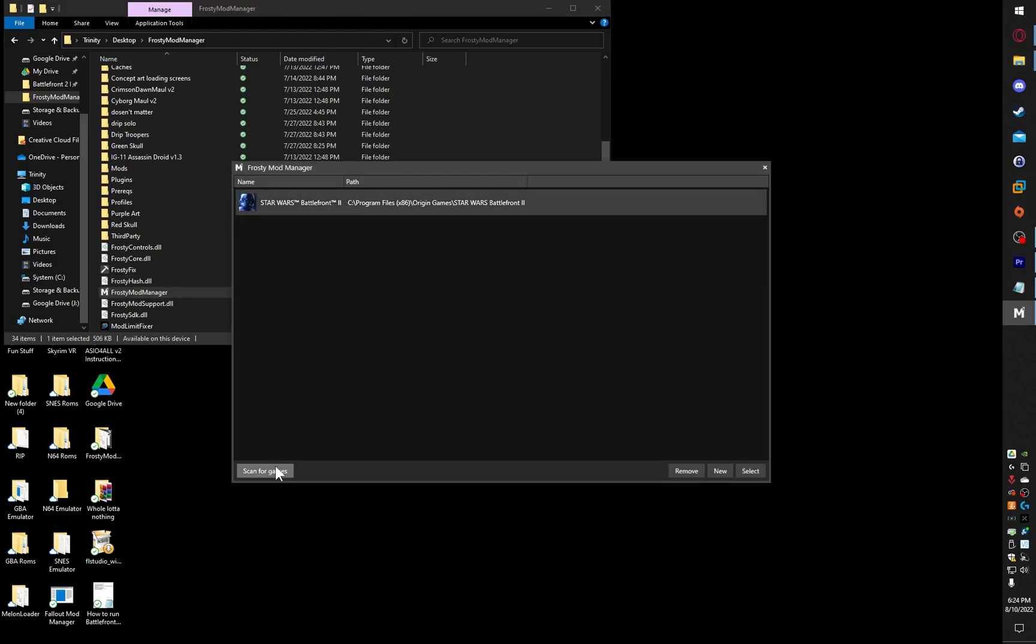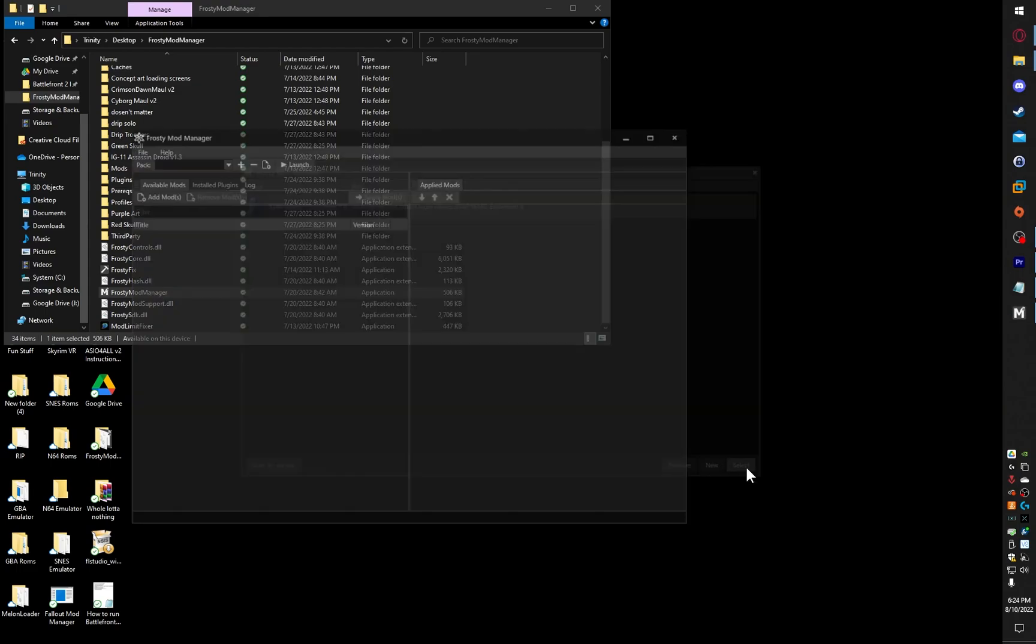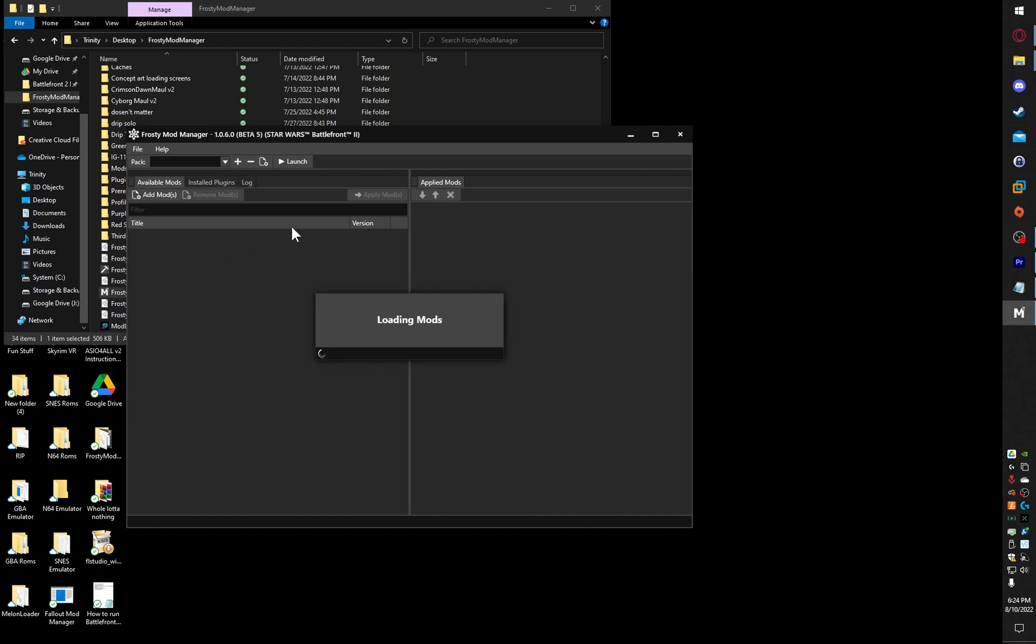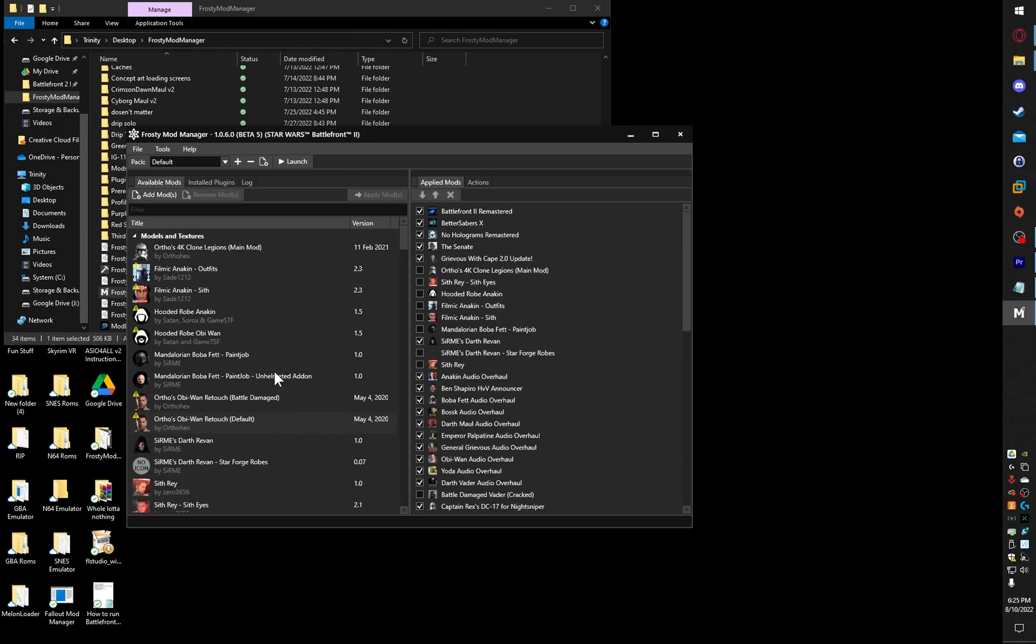You're going to want to click Scan for Games, and once Battlefront 2 opens or shows up, click on New. I already have it there, so I just click Select, and a new window will open up. It should be empty, but since I've done this before, it's not.